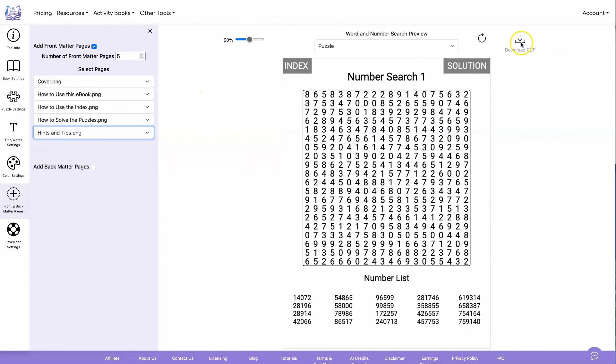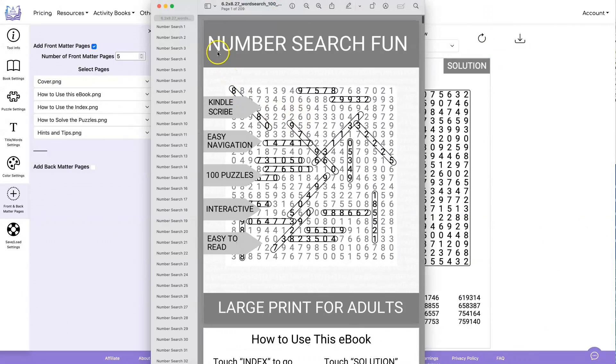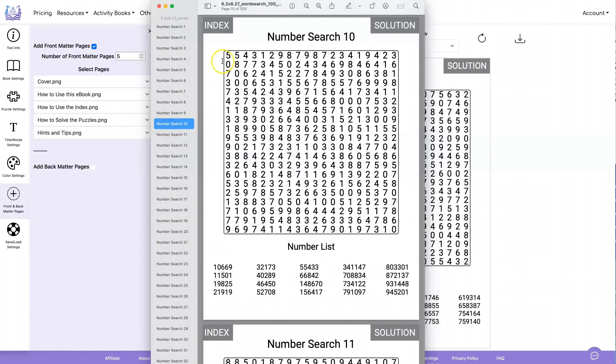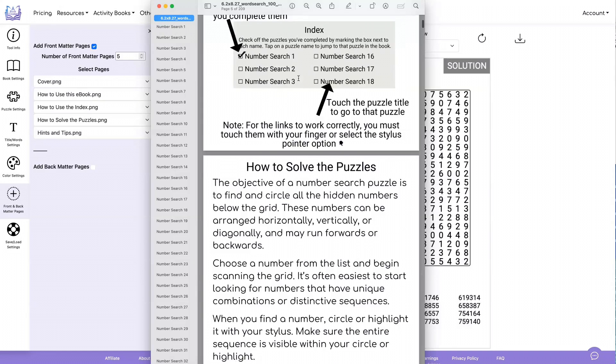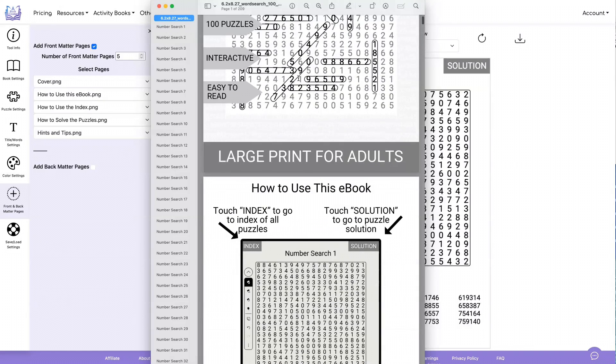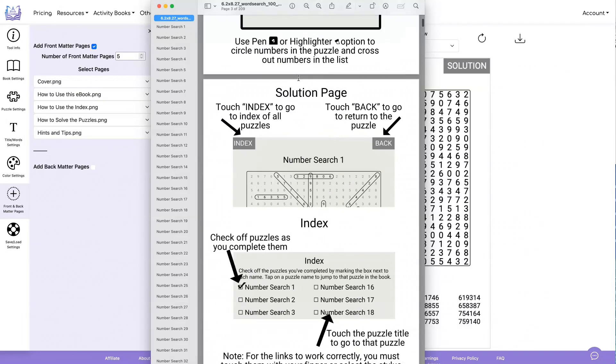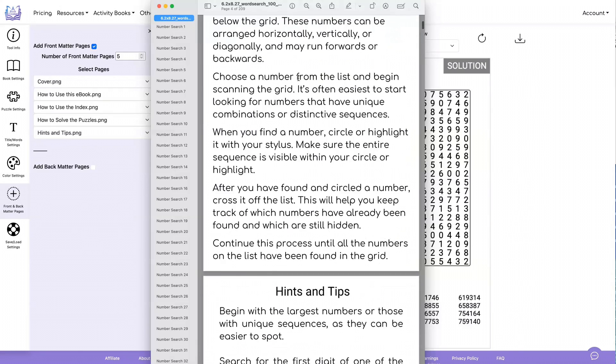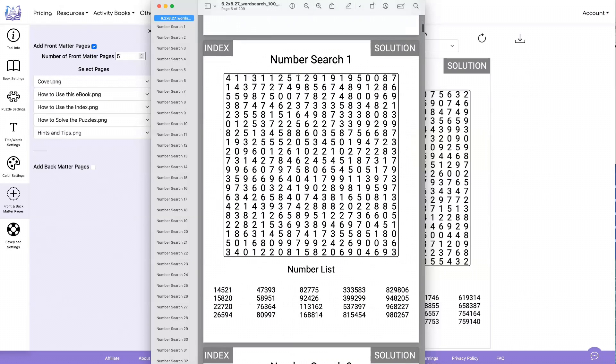As usual, all you got to do is hit the download PDF button. Let's look at our file. You're going to see that some navigation has been added here, you'll also be able to access these links inside of the Kindle Scribe. These will be your table of contents, and you can just click on them and it'll go to whatever puzzle you have. You'll see that we also have the cover page that we added, the how to use this ebook, how to use the index, solve the puzzles, hints and tips, and then our first puzzle.